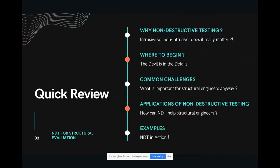I'd like to briefly review the main topics we're going to discuss today. First, I'll talk about the importance of non-destructive testing — why we should use more NDT solutions in our inspections and day-to-day business. We'll answer critical questions about where and how a proper inspection works, review common challenges that structural engineers face worldwide, and then review the applications of NDT solutions and condition assessment of structural systems, including a few examples of Canadian experiences.